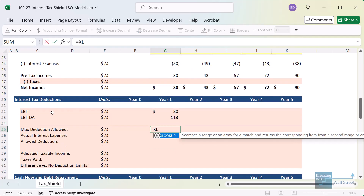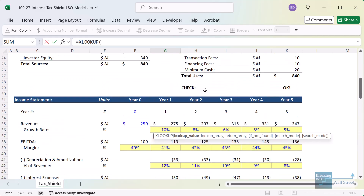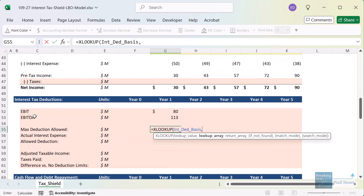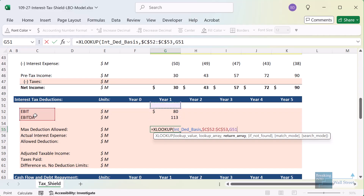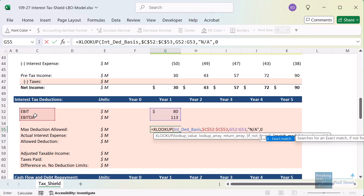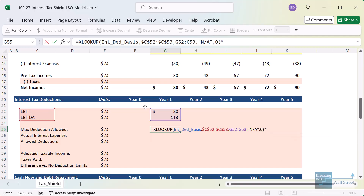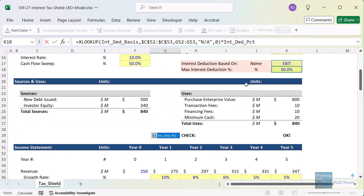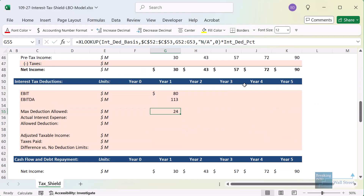For the maximum deduction allowed, I need to figure out whether we're basing it on EBIT or EBITDA. I'll enter an XLOOKUP referencing the named cell 'interest deduction basis' against our selection area, with the return array being EBIT and EBITDA for the particular year, using exact match and NA if not found. Then I multiply that number — whether EBIT or EBITDA — by the 30% named cell to get the maximum allowed deduction.